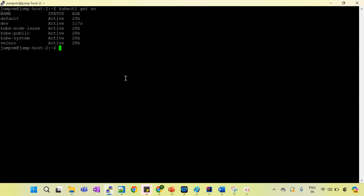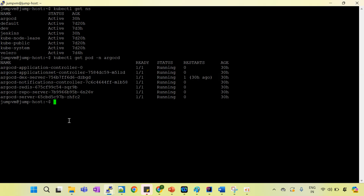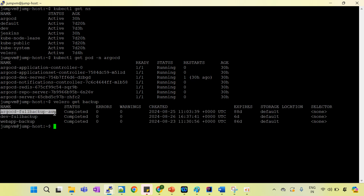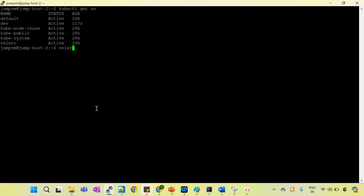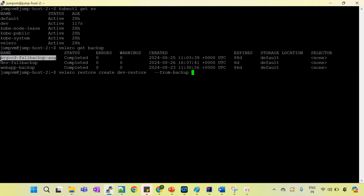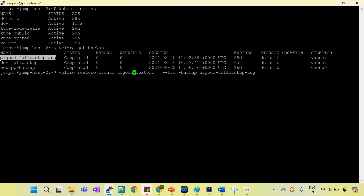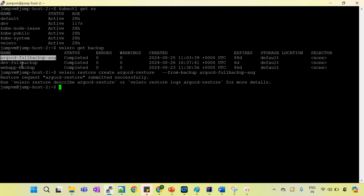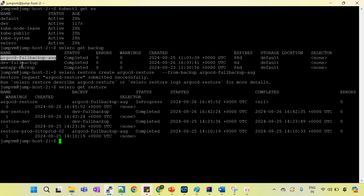Cluster 1 is running in West US and cluster 2 is running in East US. To migrate, I first take the backup using velero, then restore from it. I run velero restore, define the name of the backup to restore from cluster 1 to cluster 2, define the name of the restore, and run the ArgoCD restore command. You can see it has been restored — velero get restore shows it in progress and then completed.